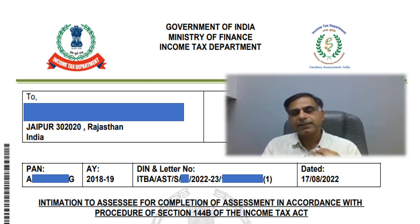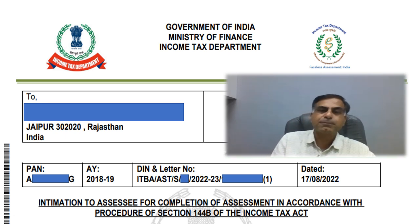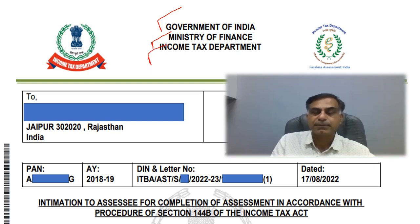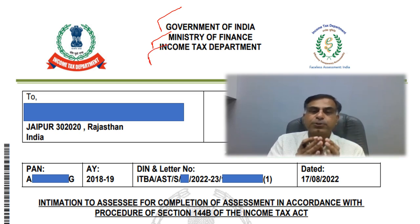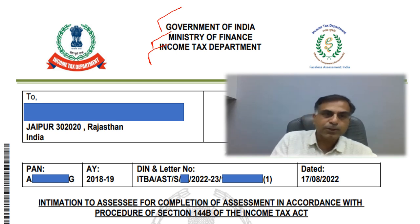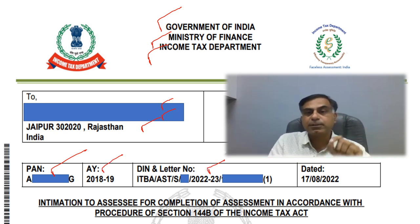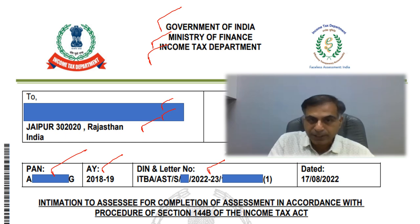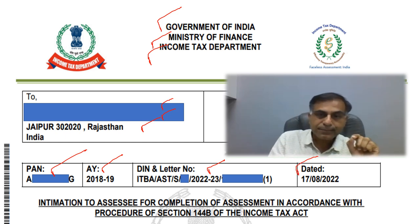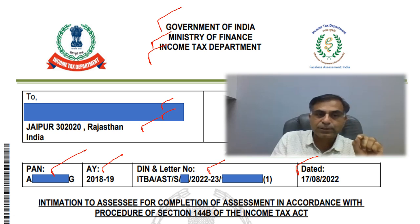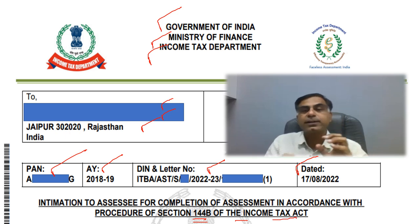There is a kind of mail which you may have received, and along with this mail there is a PDF file attached. Once you open that PDF file, you will find that at the top it is written Government of India, Ministry of Finance, Income Tax Department — and in brief, this is being issued by the National Faceless Assessment Center. Here you will find your name, your address, your PAN, the assessment year for which this intimation is being issued, the reference number, letter number, and the date of this intimation. The subject line reads: Intimation to Assessee for completion of assessment in accordance with the procedure of section 144 of Income Tax Act.